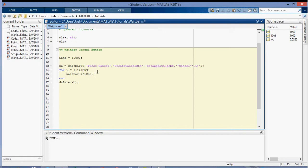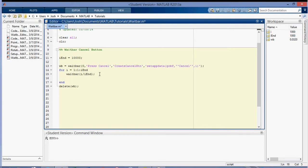Okay. So that creates the waitbar, and we still have the waitbar in here, and then we want to check if we had cancel. So this creates a cancel button on the waitbar. We want to be able to check if it's canceled, and if it's canceled,